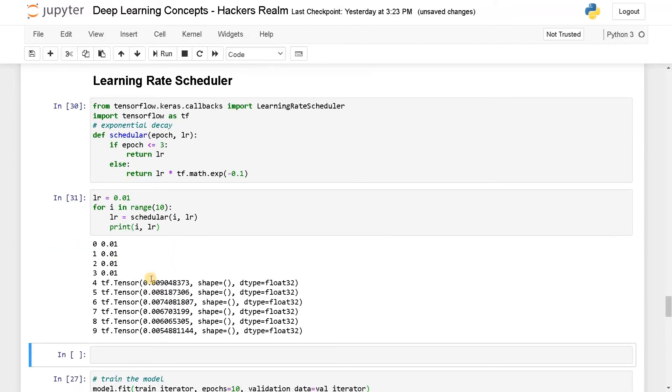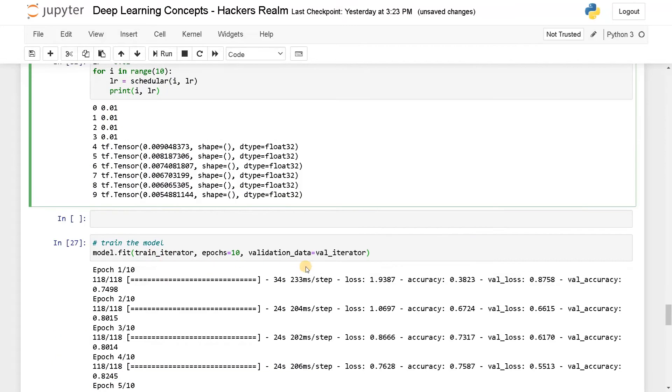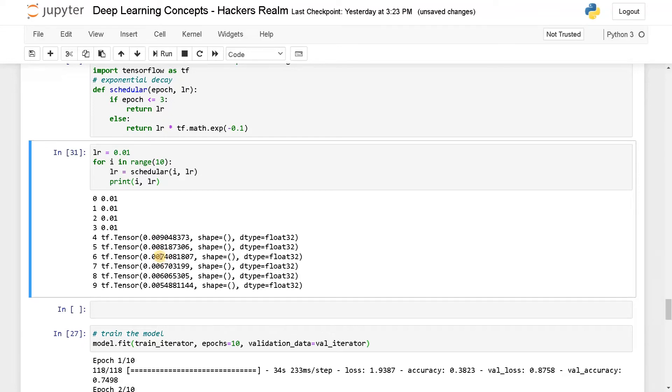Okay, so here you can see the values is actually changing, but it's returning as a tensor. Usually when you are dealing with the model, it will actually convert the learning rate to tensors. So from 0.01, it just decreased to 0.009, 0.008, 0.007. Like that, it will keep on decreasing. If you have like 100 epochs it will keep on decreasing the learning rate one by one. So this is how it's done.